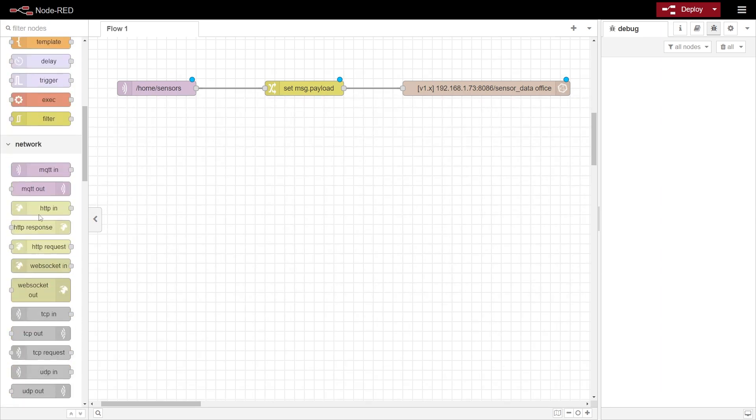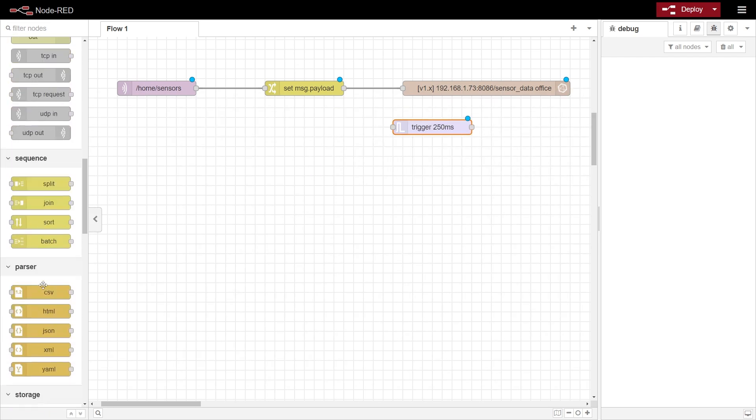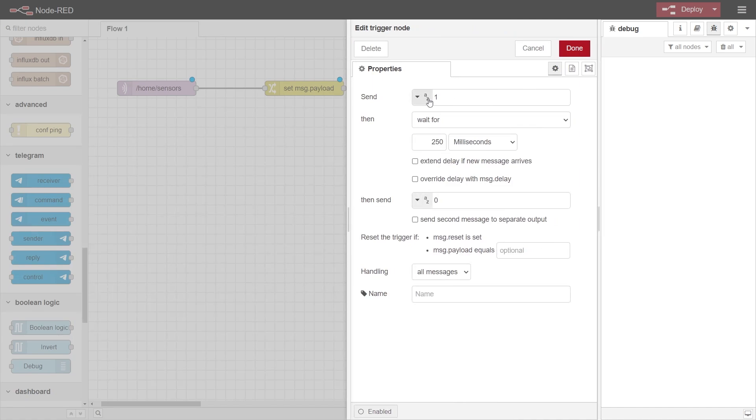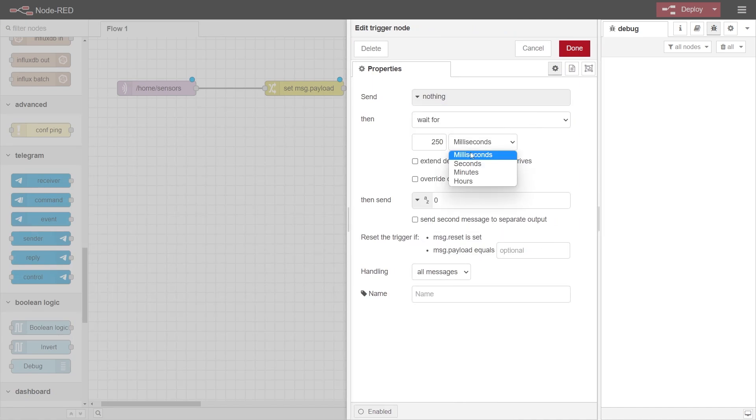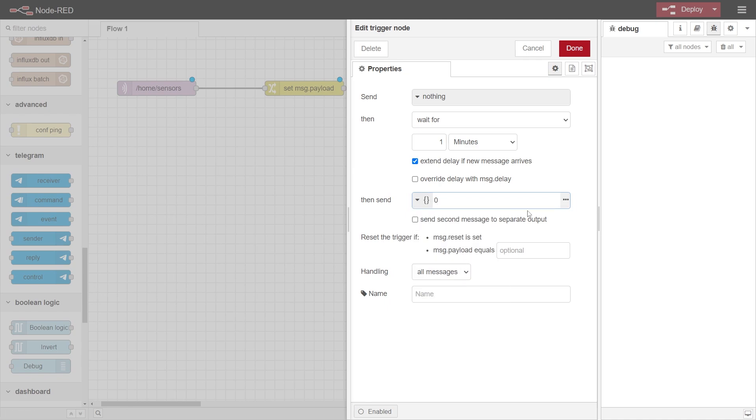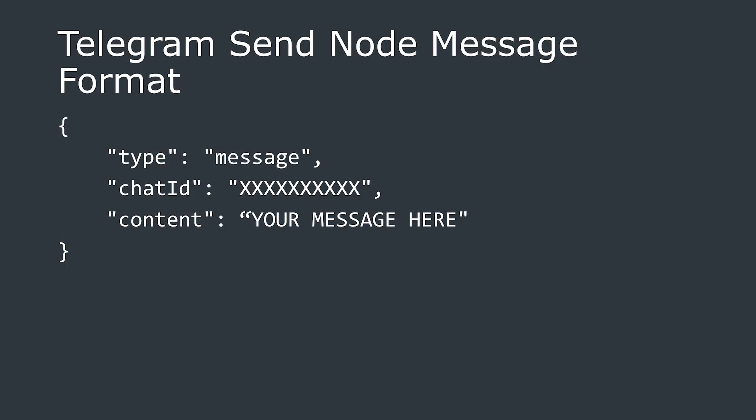We're going to start with a message sent from our server to alert us if we haven't heard from our sensor in a while. We're going to use the trigger node, which is connected to the telegram send node. In the trigger node properties, we are initially going to send nothing, and then wait for about a minute. Make sure the extend delay checkbox is selected. So when the trigger node receives a message, it resets this counter until the next message is received. If no message is received within a minute, it will send a message. And this message is going to be a JSON message with the message type, the chat ID of your account, and then the message content. These are the three main things that the telegram sender node requires to send a message.